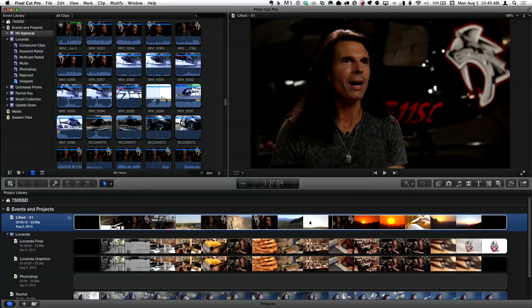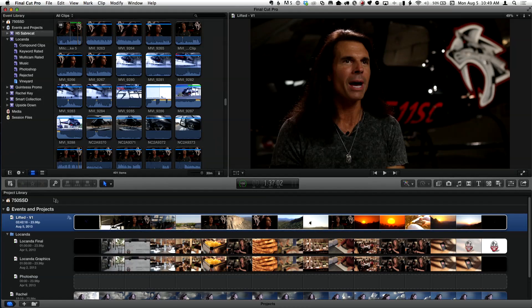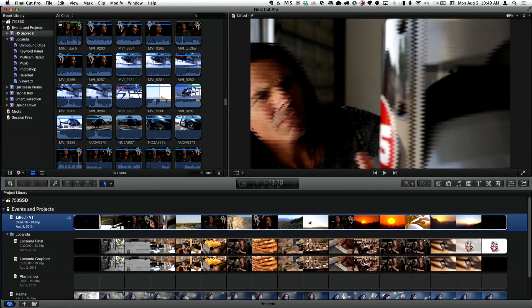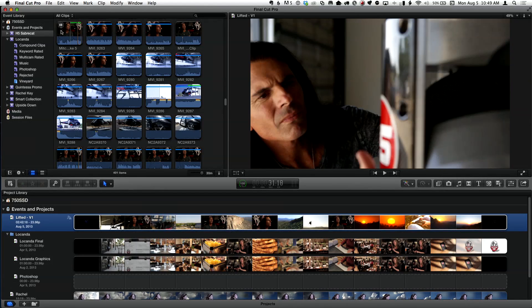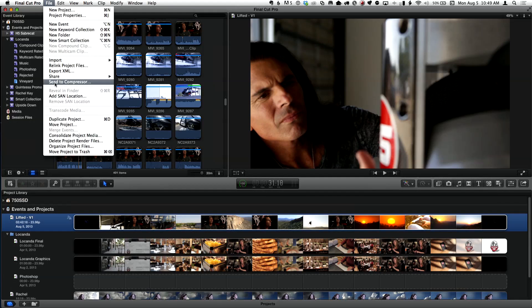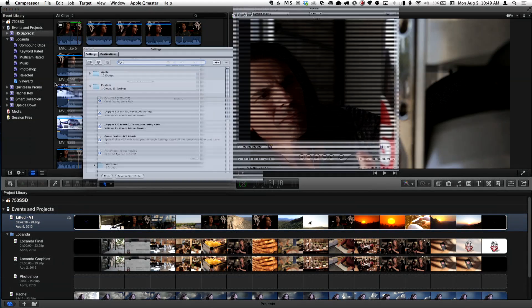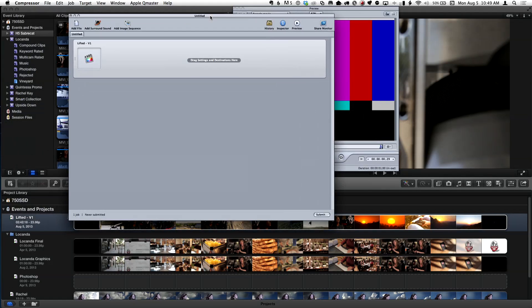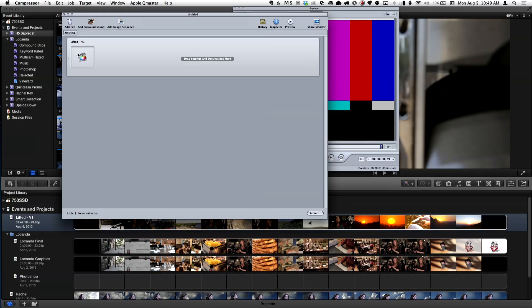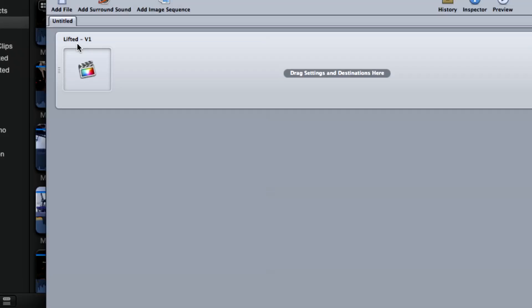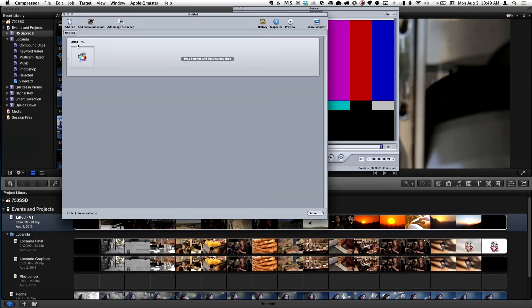So what I'm going to do is, notice I'm at the project library itself. I'm not in the project, you're not in the timeline. So I'm going to go up to the file menu and I'm just going to choose send to Compressor. I'll immediately get this batch window, essentially.